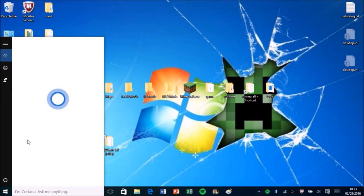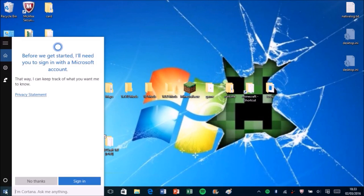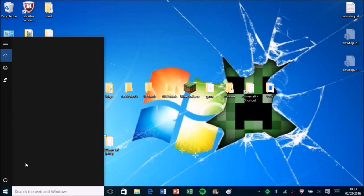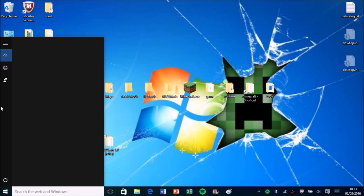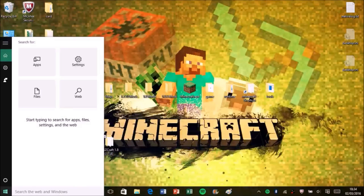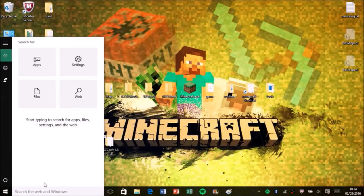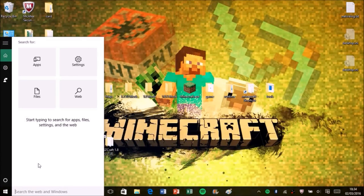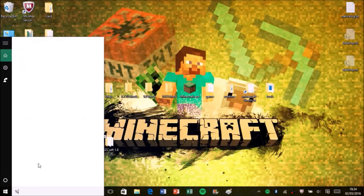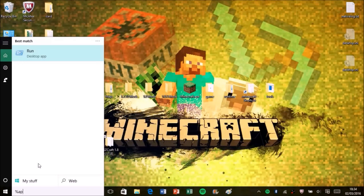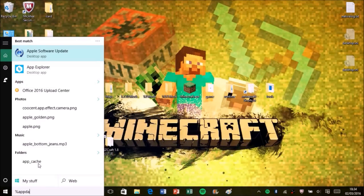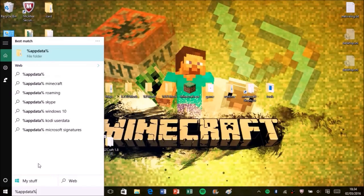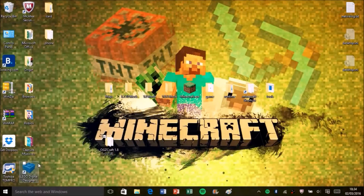Now you need to find the Minecraft folder. The easy way to do that is go to, if you're on Windows 10, go to the search bit. If you're not, then just go to start and search in there. What you want to search is percent app data percent, and then you press enter.